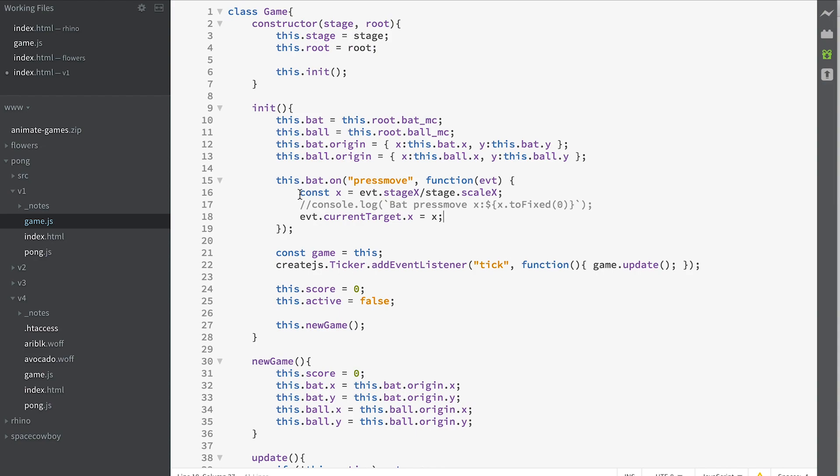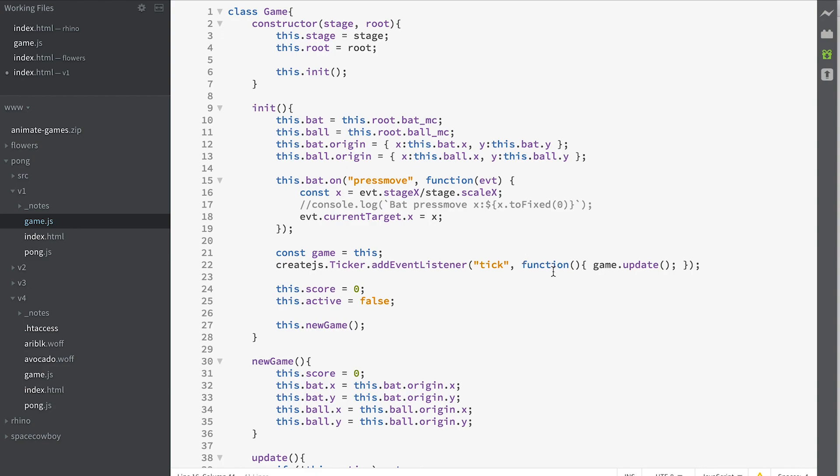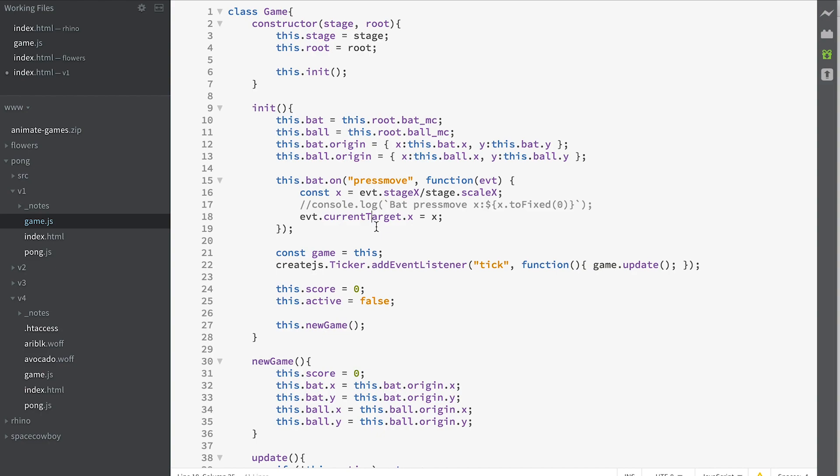Now what we're doing here? We're getting the x value but we're making sure that it's in relation to our scale for our stage. Because the stage can be scaled up and down and on retina devices, Apple Mac retina devices, then the scale will be 2 or 3 and we need to convert our x into a value that is relevant to our game and then we set the current target of this event that's passed into the press move. So the current target is our bat and we set the x value of that to the x value we've just created and by doing that we have a dragging function.